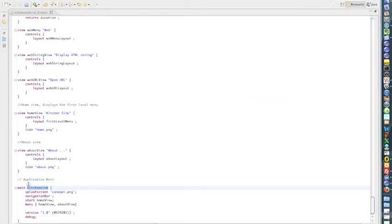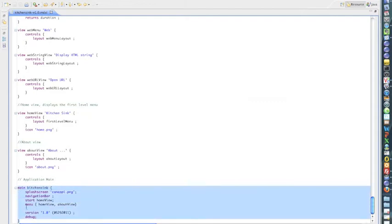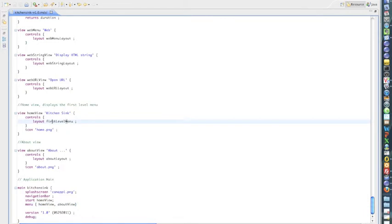So the file starts with a main element that defines a menu, a very simple menu, a couple views, and basically the home view is a table menu. That's a second type of menu supported by Canopy.